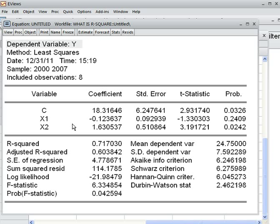Our R-squared is more than 60%, so we can say this model is nicely fitted. This model is a good fit because the value of R-squared is more than 60%. That is the guideline, and that is the story of R-squared.